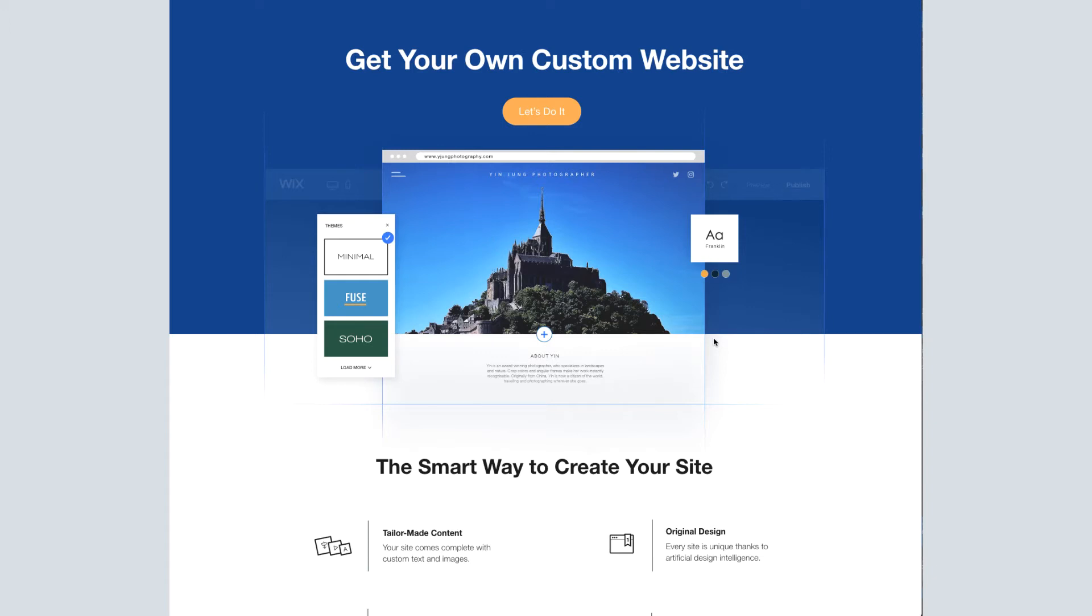For why we chose Wix ADI, you'll want to read our article. Now that we got that out of the way, let's do it.